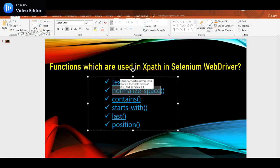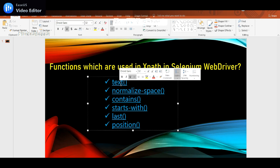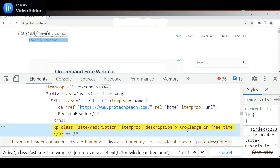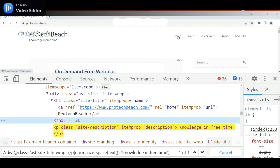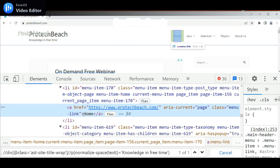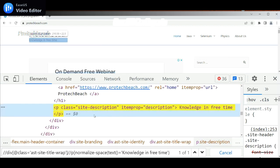Normalized-space is used when directly using text() doesn't work due to surrounding spaces. Text() checks for exact text between the tags. In the case of 'home', the 'a' tag starts and ends with no surrounding space — that's why it was able to identify 'home' without using normalized-space. But 'Knowledge in Free' has space between the tags — that's why it is not able to identify without it. We need to use the normalized-space method to identify that text.